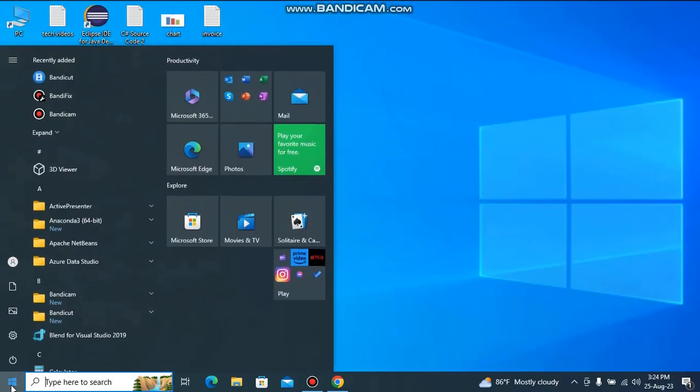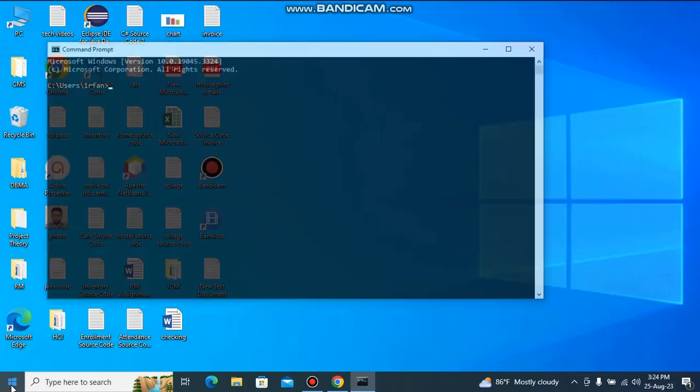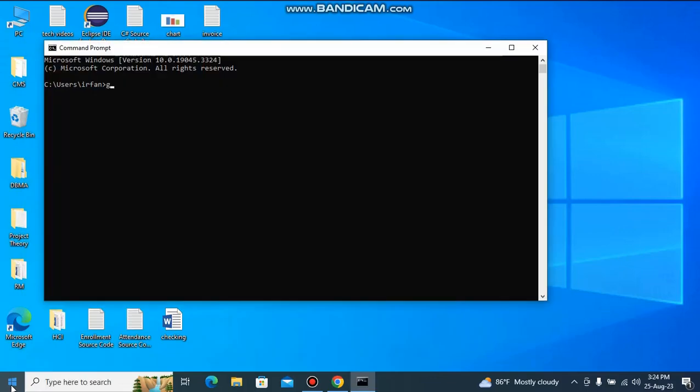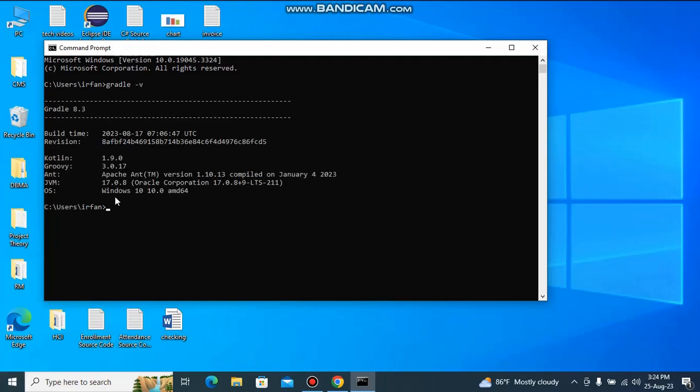Now type CMD and type 'gradle -v'. You can see the Gradle version 8.3.